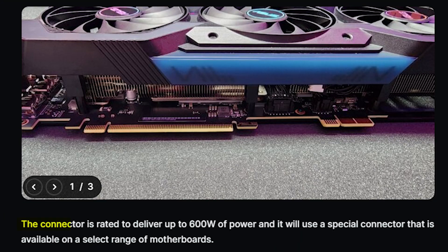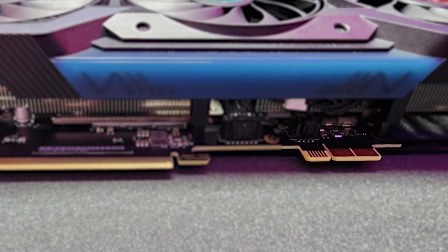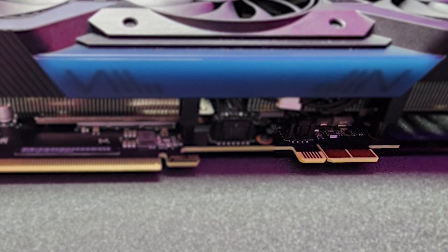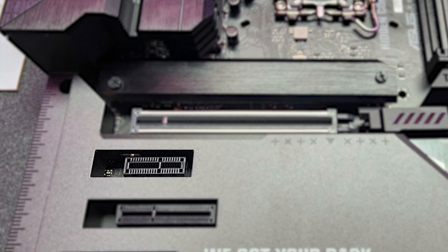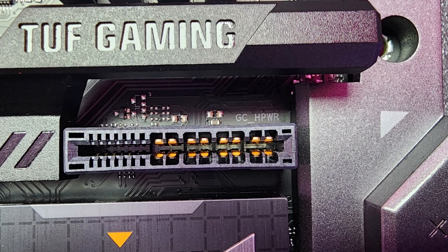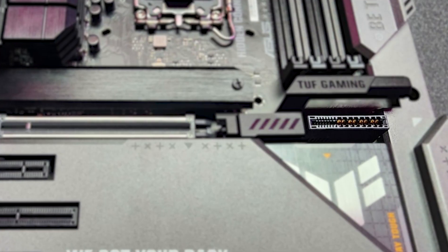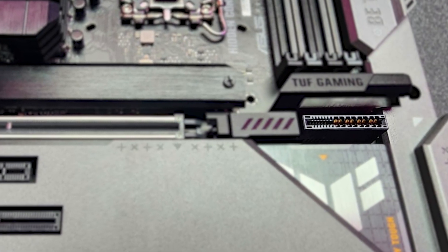According to the company, this slot is able to deliver up to 600W of power and will be only available on a few motherboards. This additional slot is a little bigger than what fits inside a PCI Express X1 connector and its motherboard connector is situated right at the top of the chipset.